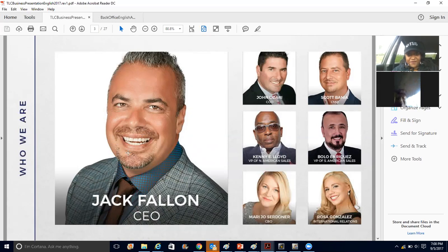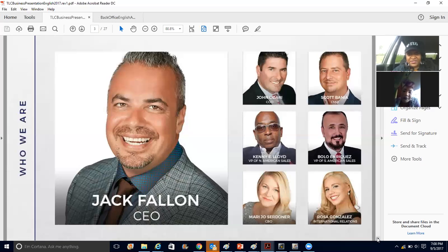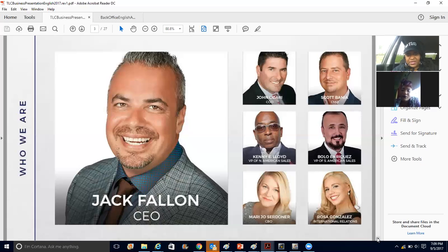This is Jack Fallon — he is our CEO, the guy who started it all. John LeCari, Scott Baina, Kenny Lloyd, and so on. It's just a host of people that were at the beginning. This is the company as it started 18 years ago. I've had the opportunity to see each of these individuals in person — everybody's super friendly and wonderful people to be around.